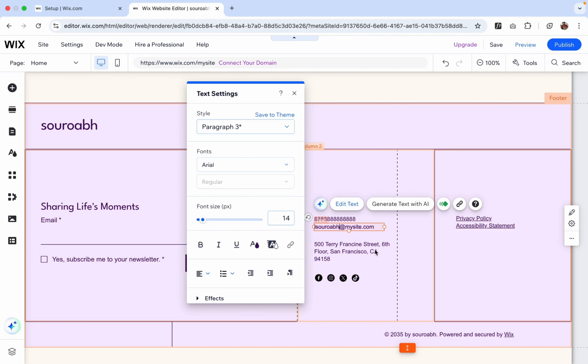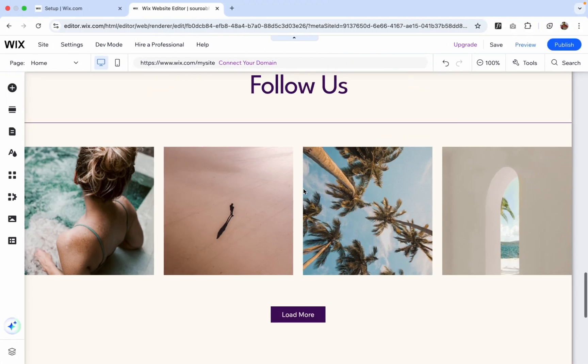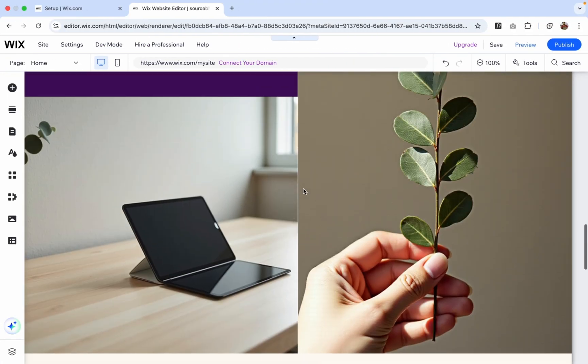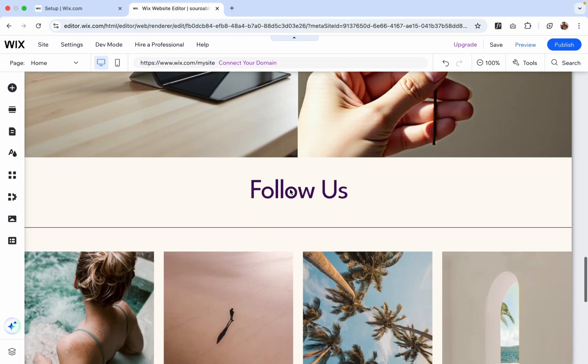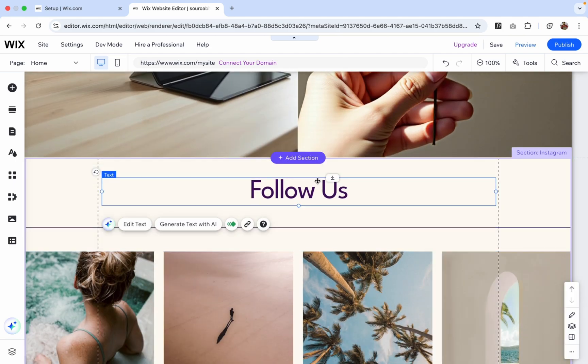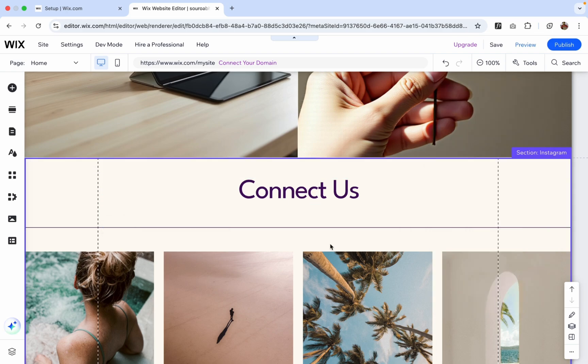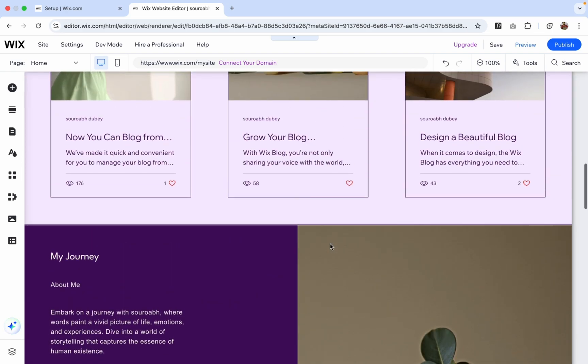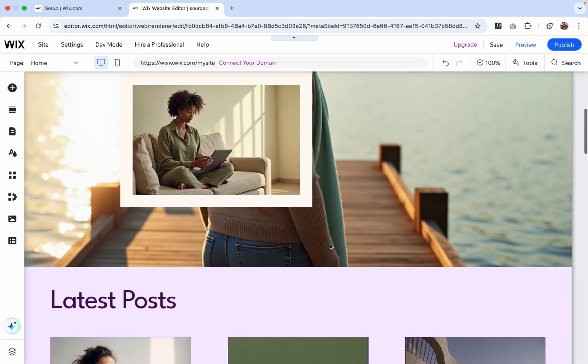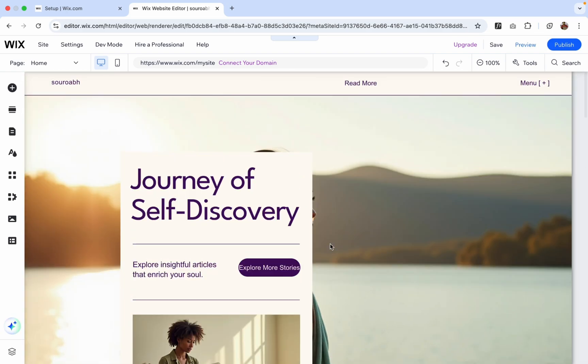So you can do anything that you want. I can change anything. I can change followers to something like connectors, something like this. Or you can change all the content. Cool.